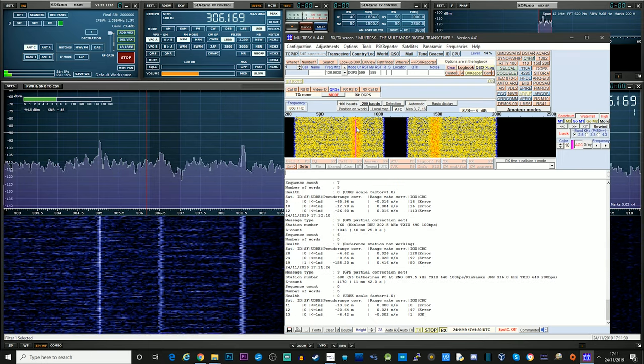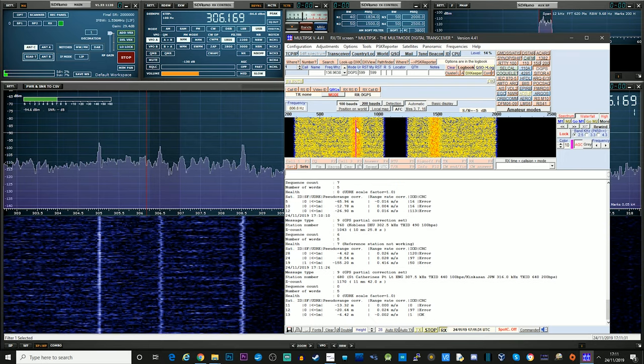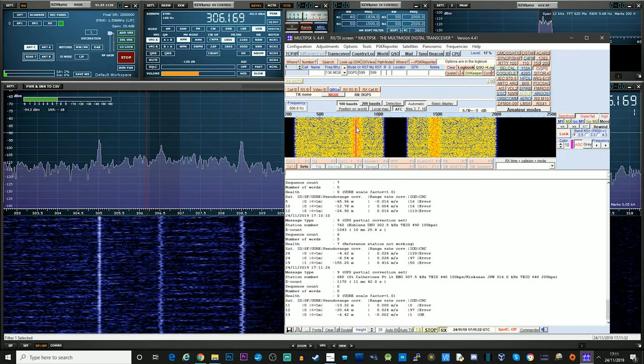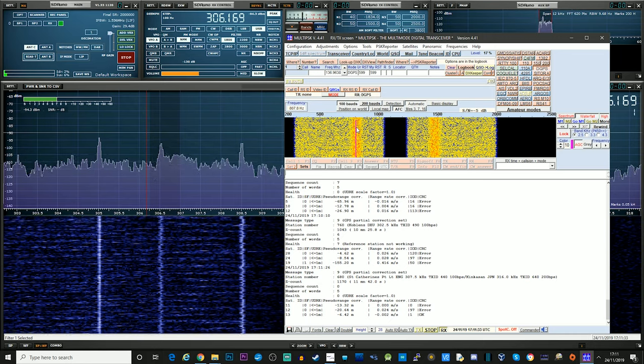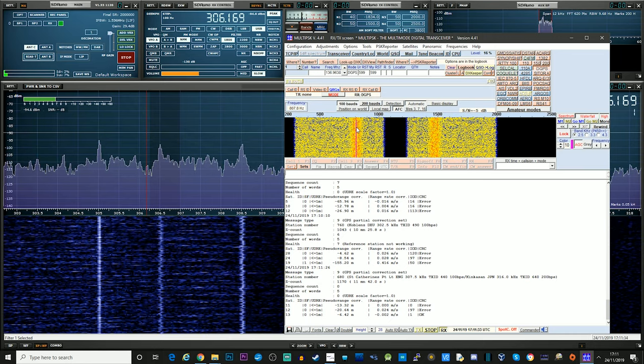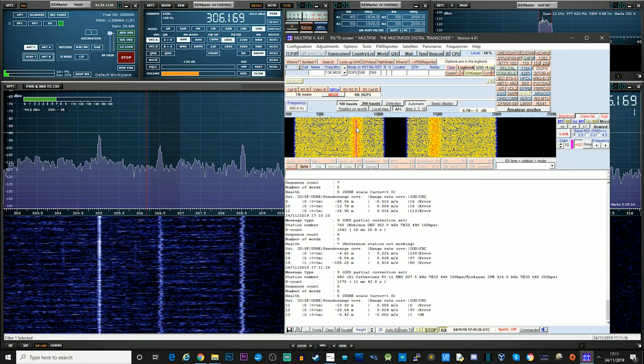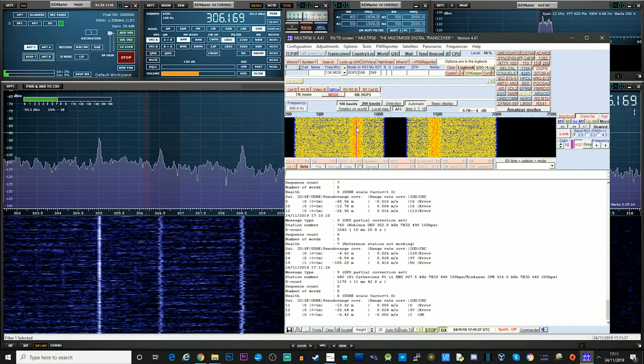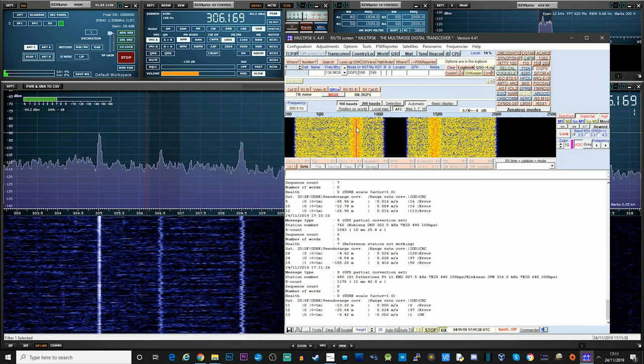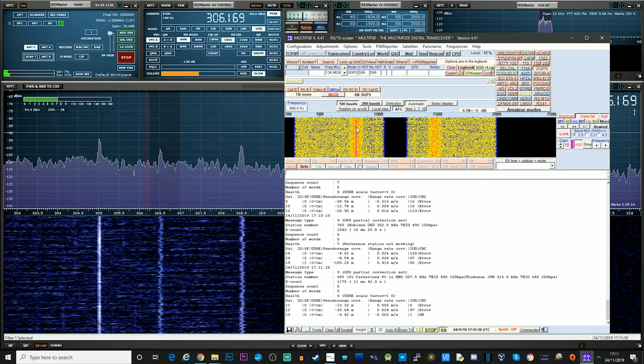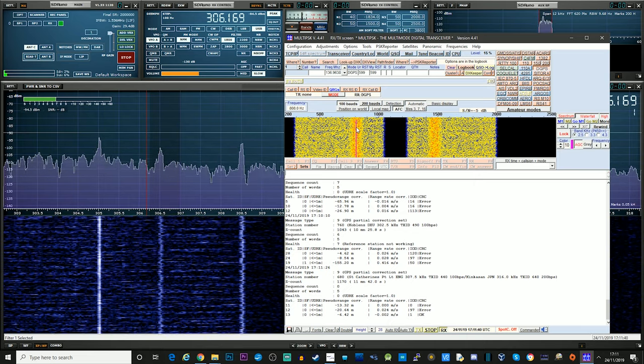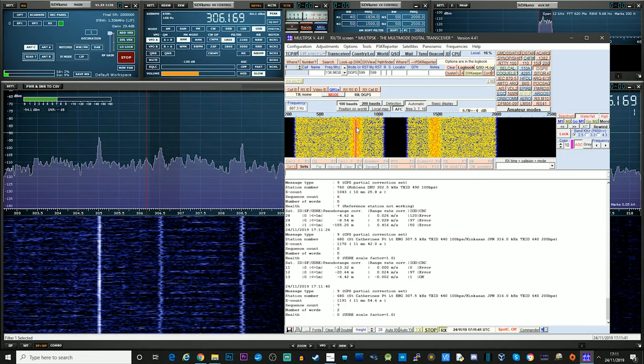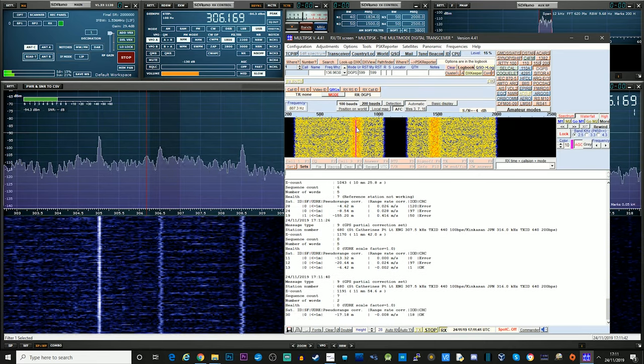Oh, something else. Okay, so this is St. Catharines. Station number 680 on 307.5 kHz. That's decoding quite nicely.